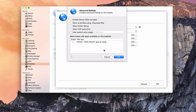In the advanced settings, I can enable server-side includes, allow overrides for HT access files — that's if I've got certain aspects of my website that are secure and I'm using security on them, so that security can work on the website when it executes. And there's allow folder listing and a few other advanced settings. You probably won't need to use most of those.